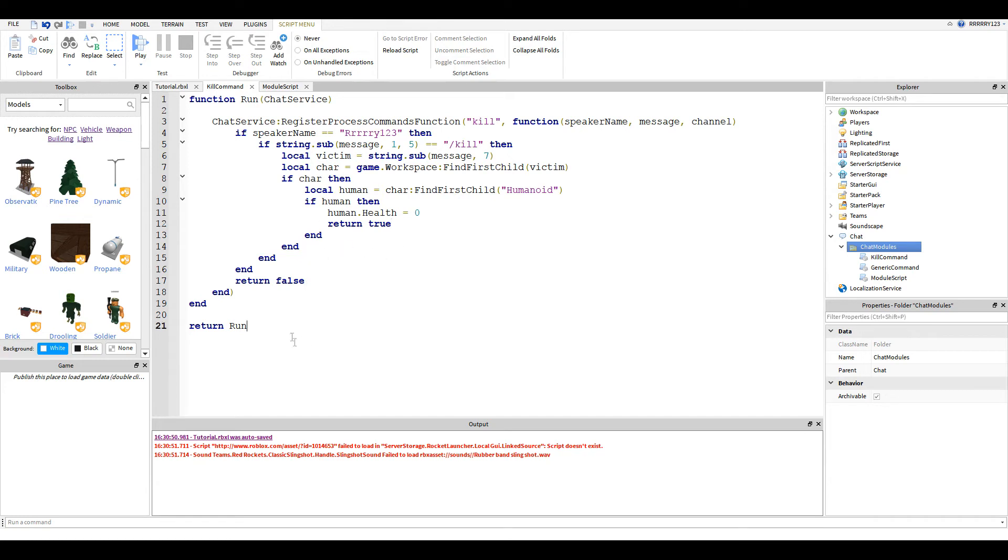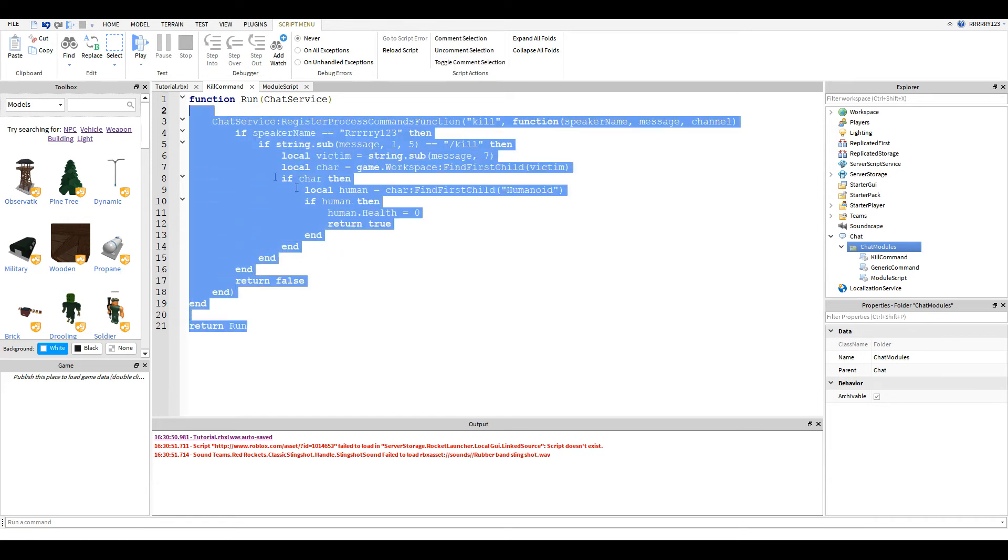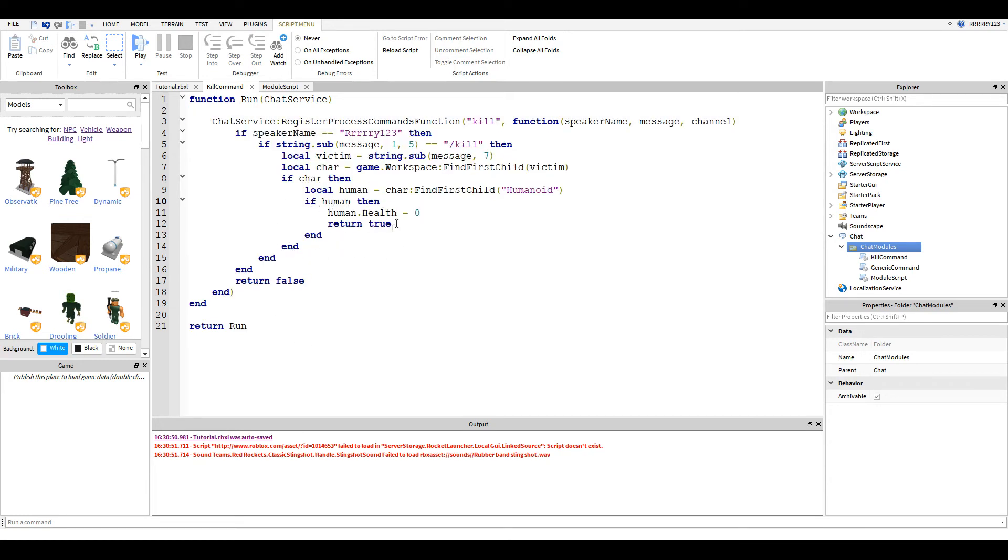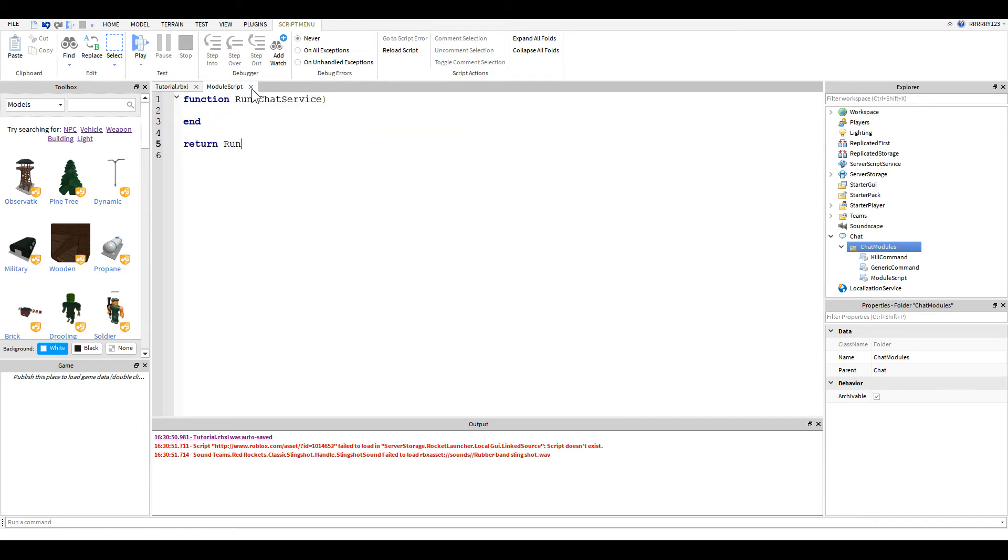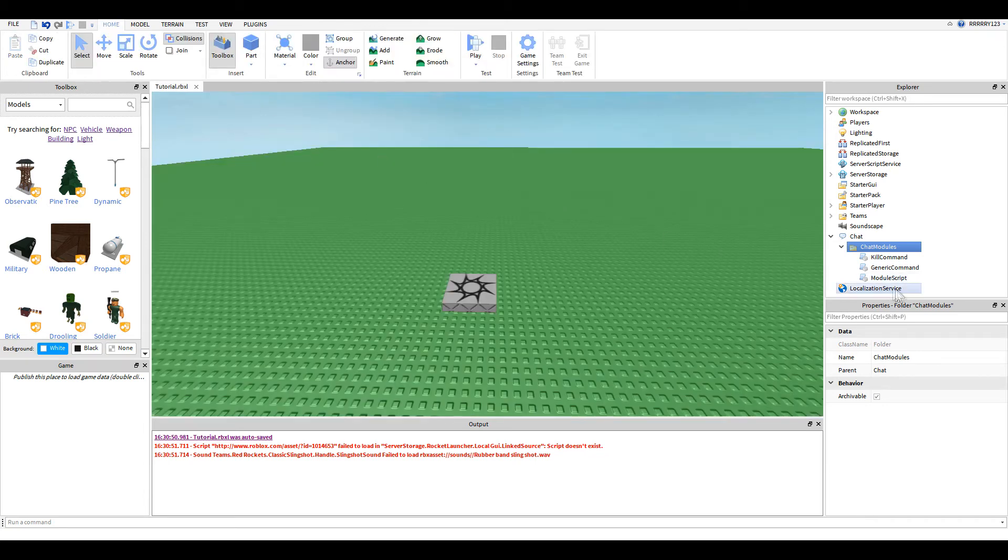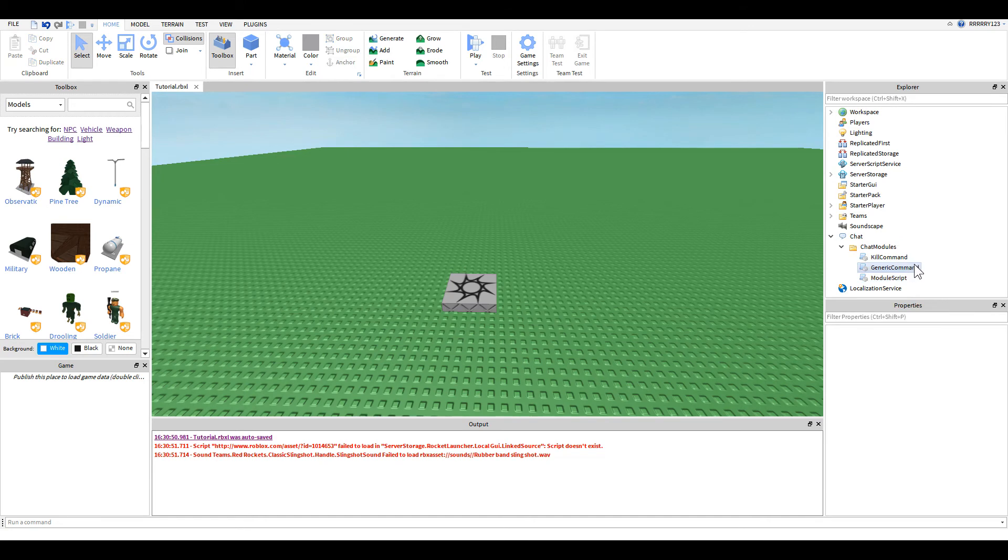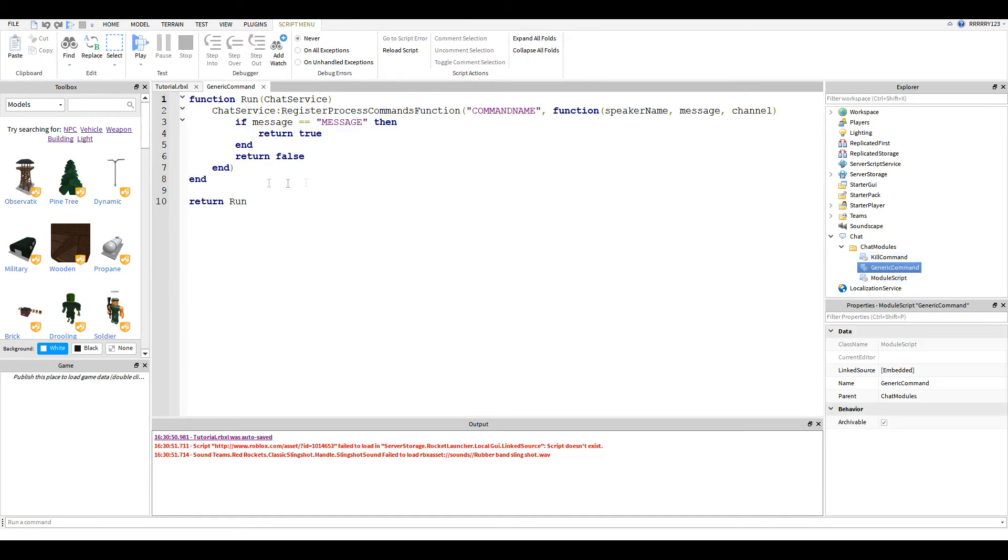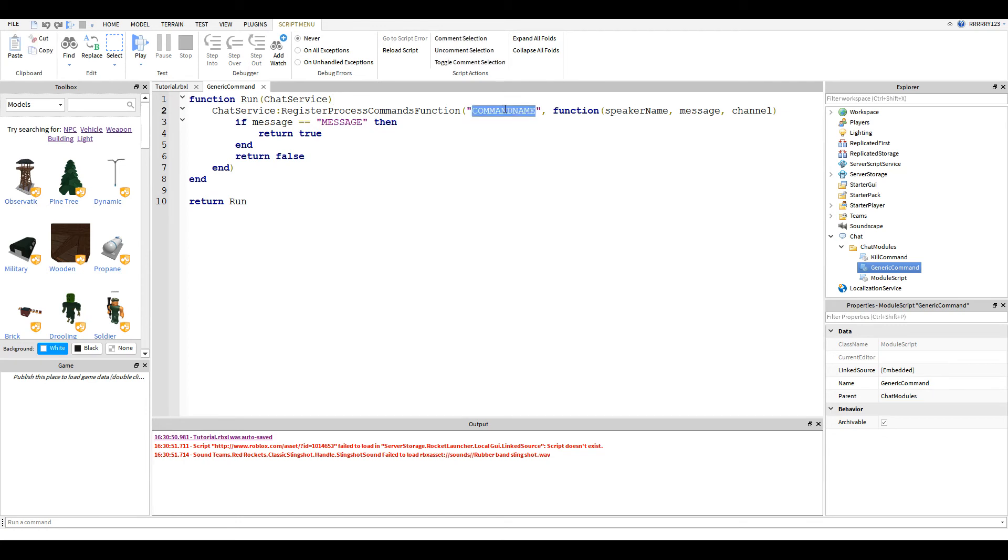But yes, this is my kill script. Feel free to copy it. And I won't be posting this one in the description, but I will be posting this one called generic chat command. And basically what I've done here is I've set up a generic model for what you might need.